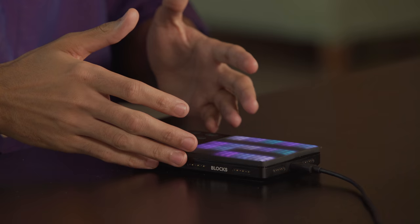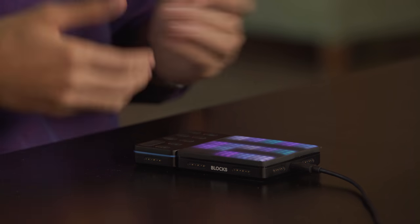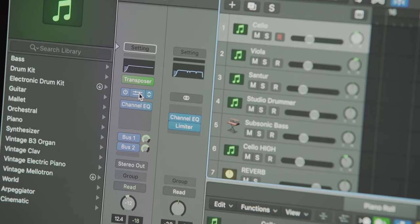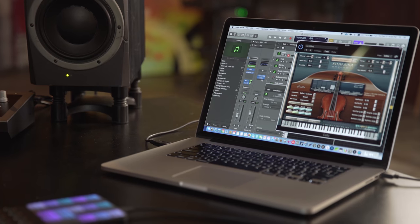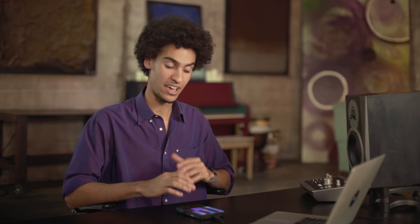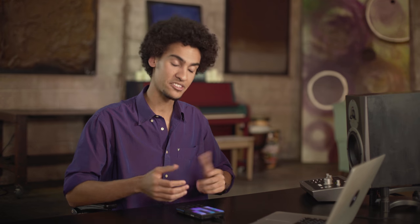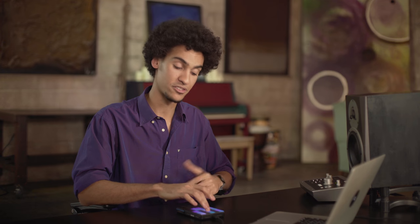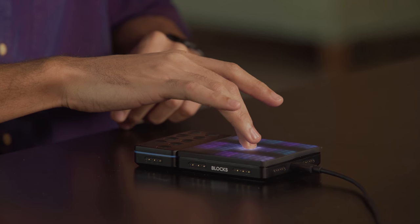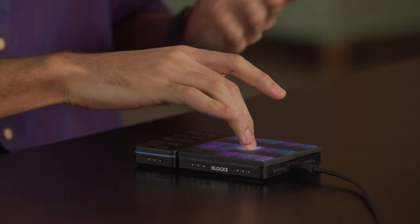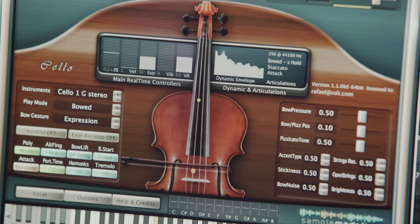On the light pad block I've got a 5x5 grid highlighting the notes of a minor scale. The first instrument I'm controlling is the cello from Sample Modeling SWAM. The combination of SWAM's incredible sound design and the light pad block's expressive silicone surface makes it possible to control electronic sound as if it was an acoustic instrument. Listen to how I can control the pressure of the bow on the strings, or vibrato or glissando.